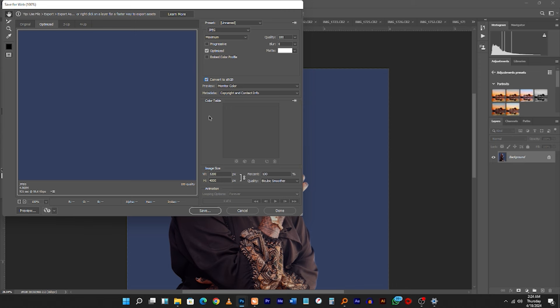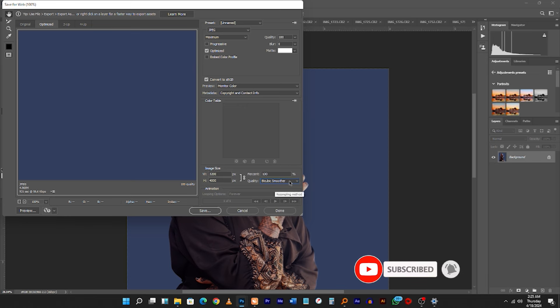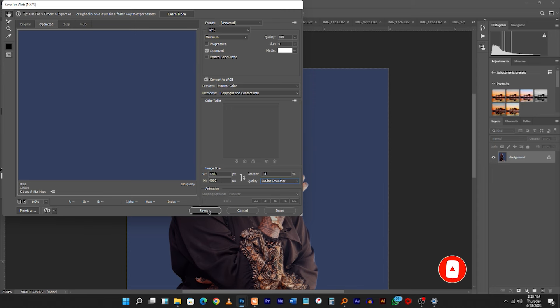sRGB represents the colors our normal eyes can see very well. You have different color spaces like CMYK, which is mostly used for printing and large format work, or when editing in Illustrator. But when saving work for our normal eyes to see on screen, you must always tick on sRGB so the colors are converted to sRGB. For quality, leave it set to a little bit Smoother, then click Save and choose your folder.